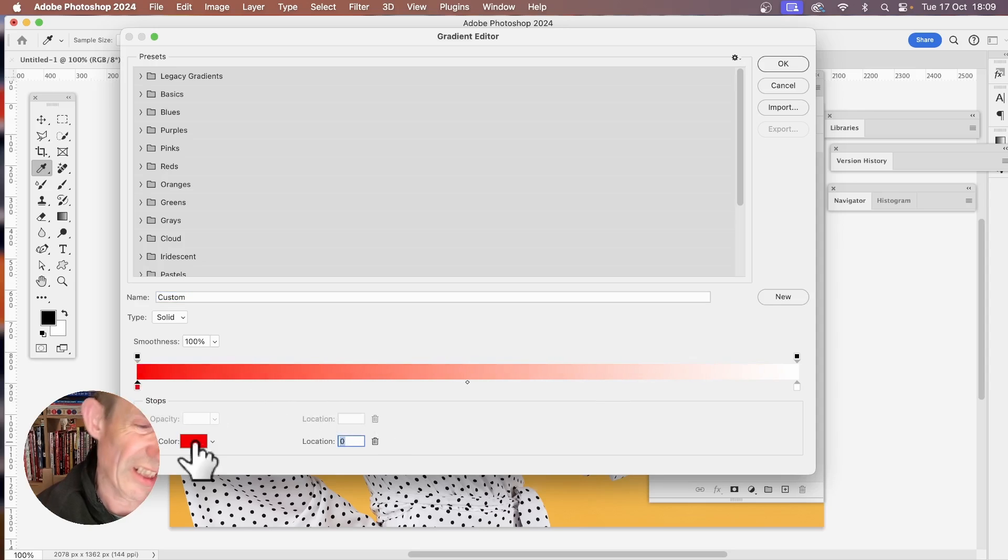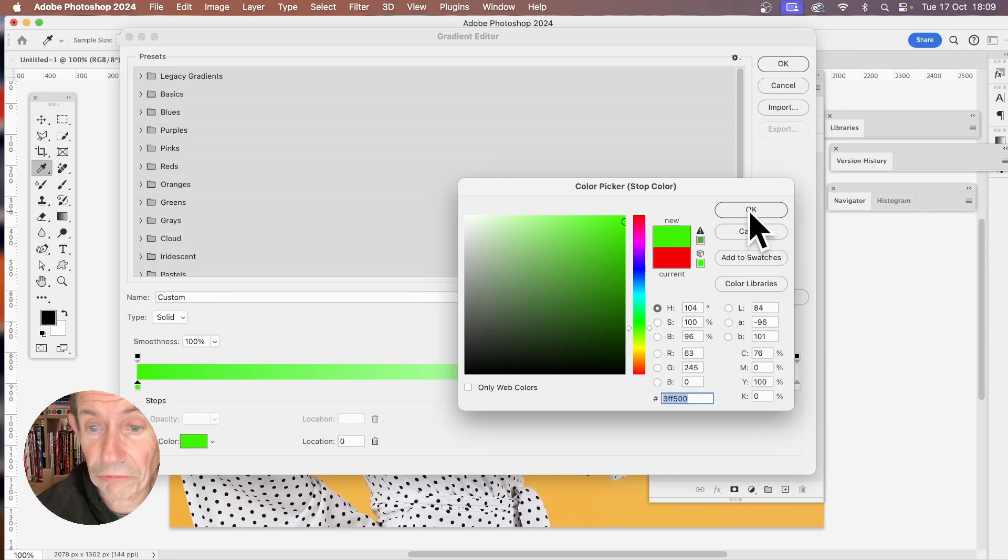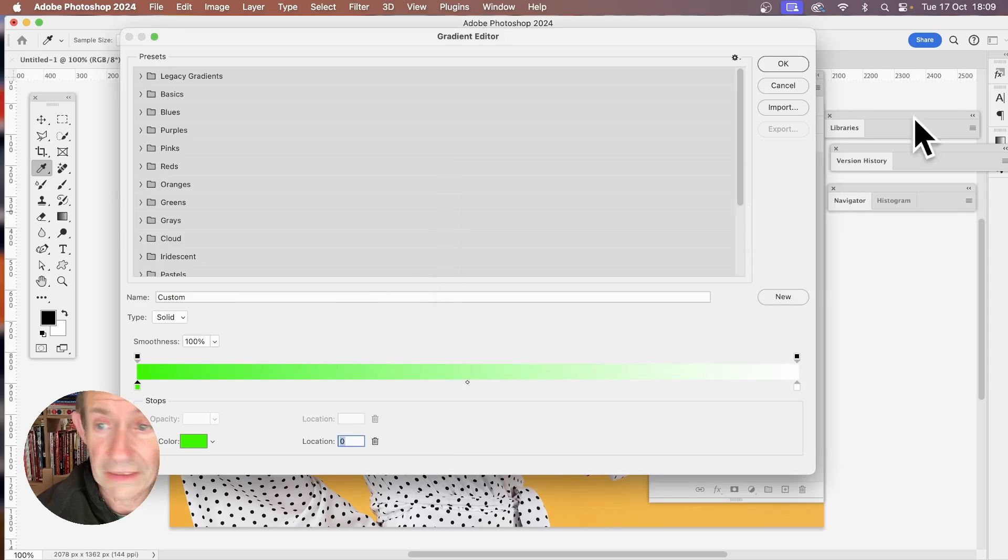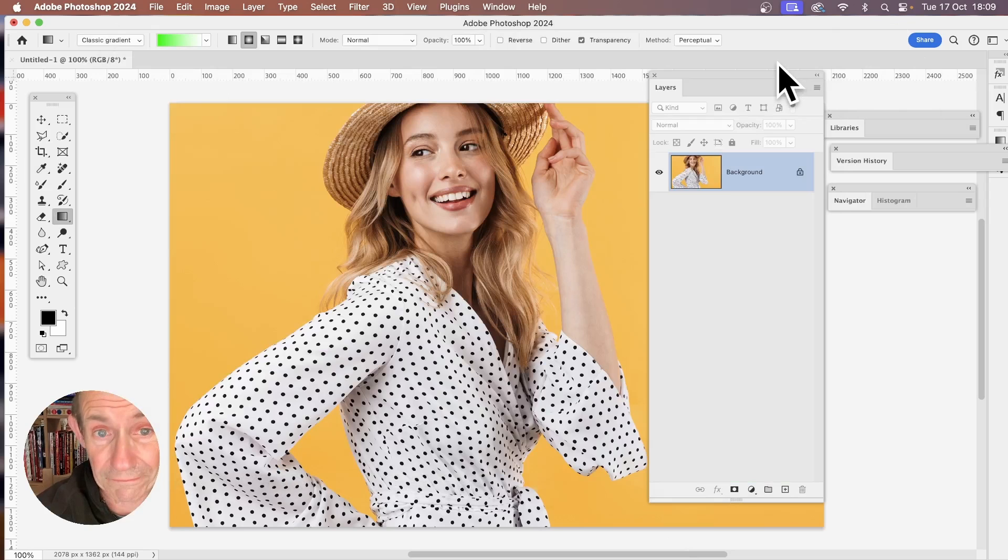You can just change it. Say, oh I don't want red, click there and you maybe make it say green. Once you're happy with your gradient, you can then click OK. You can now apply it.